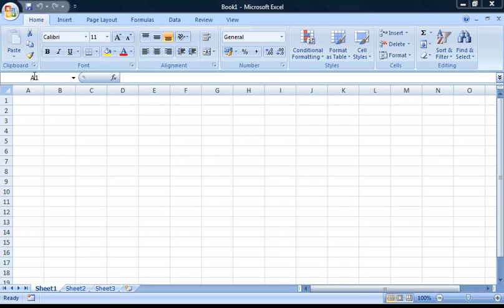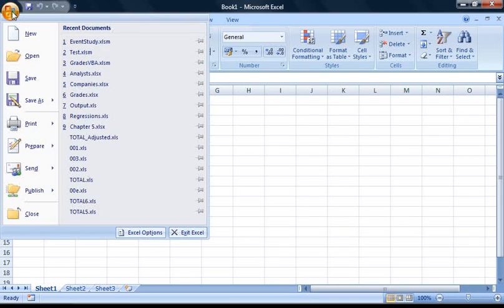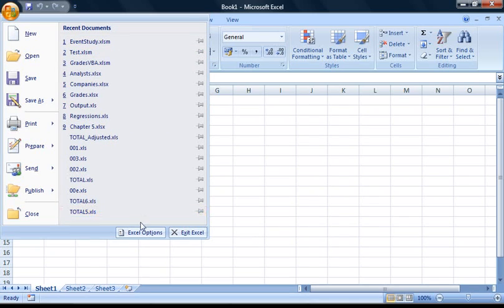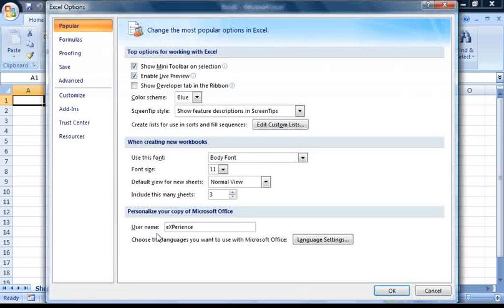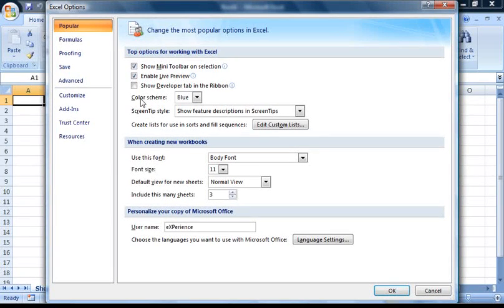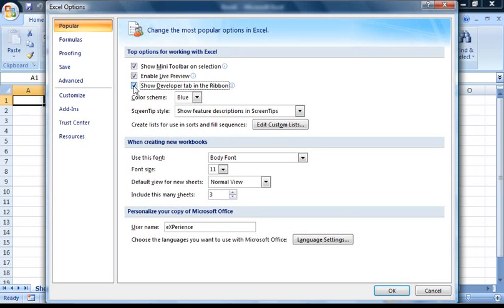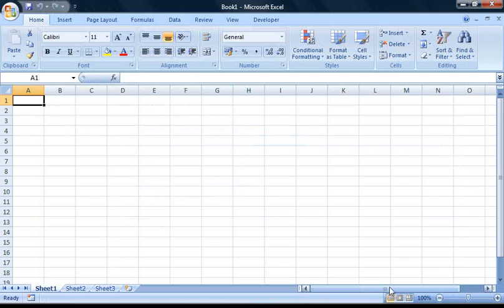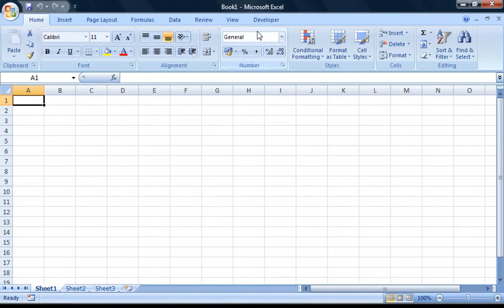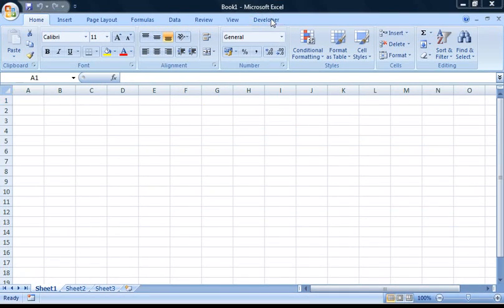Click the Office button located here in the top left of Excel, and then go down and click the Excel Options button. Once you've got the options up, you'll need to check the box here where it says Show Developer tab in the ribbon. Now if you close the Excel Options window, you'll notice that the Developer tab is now on the Excel ribbon.